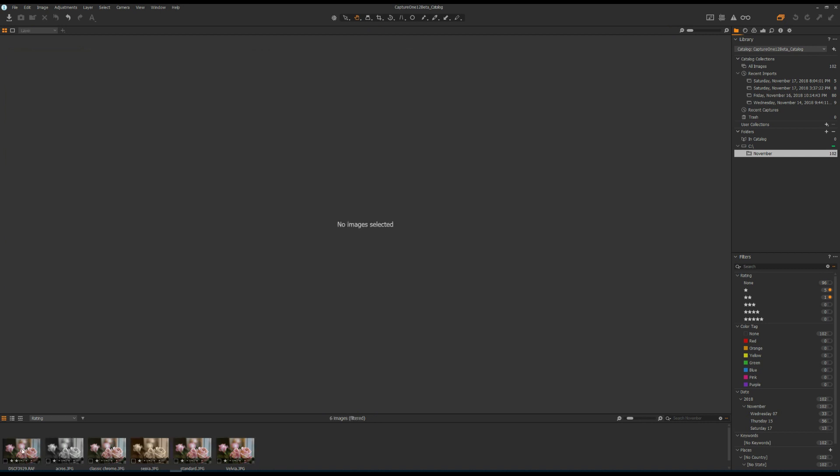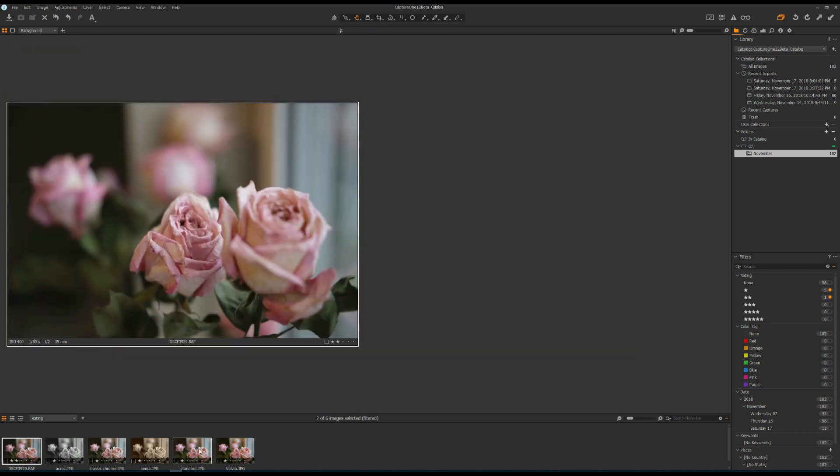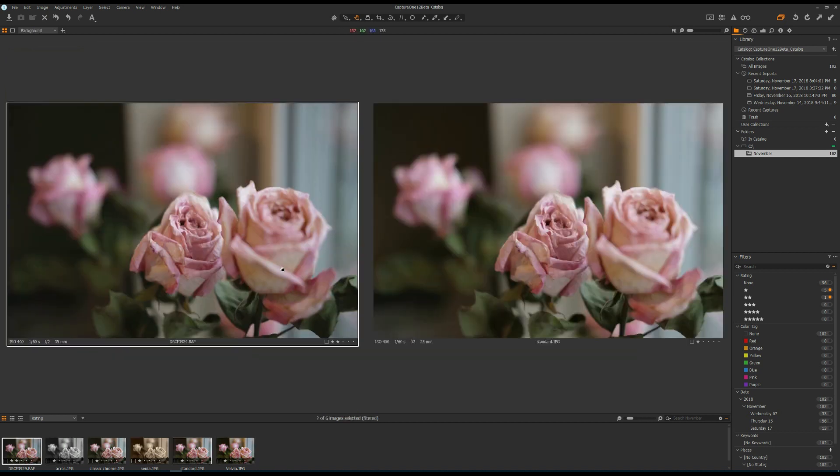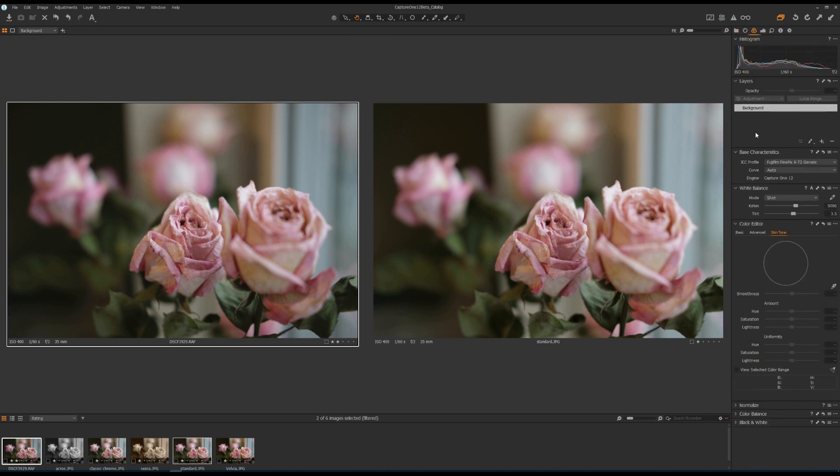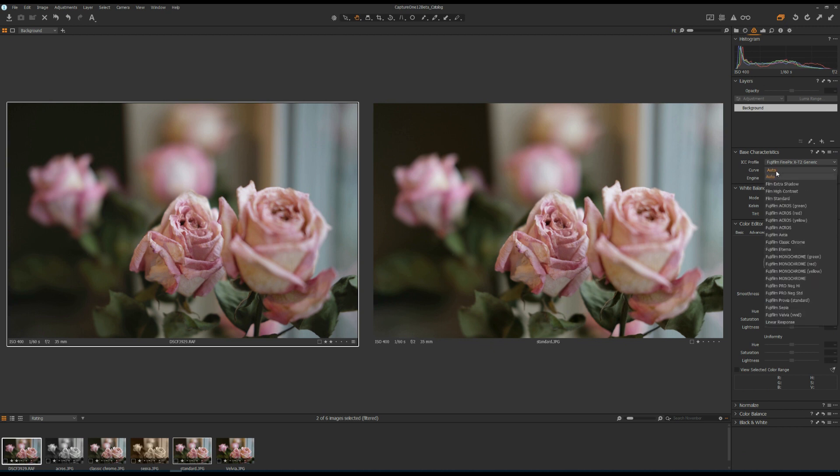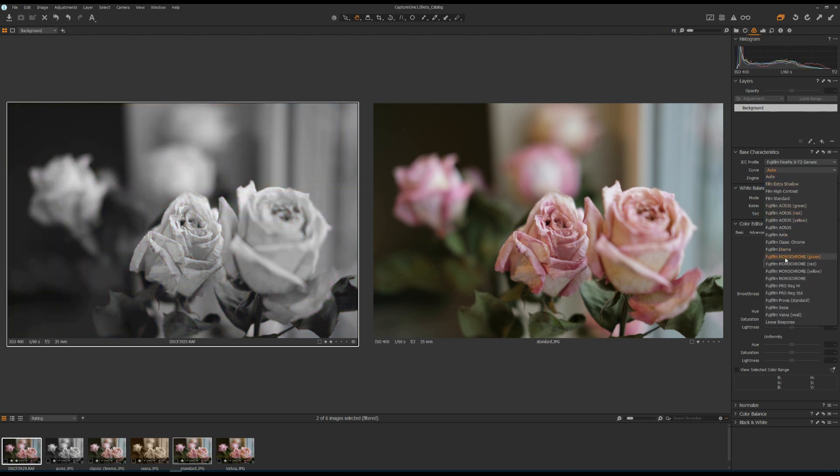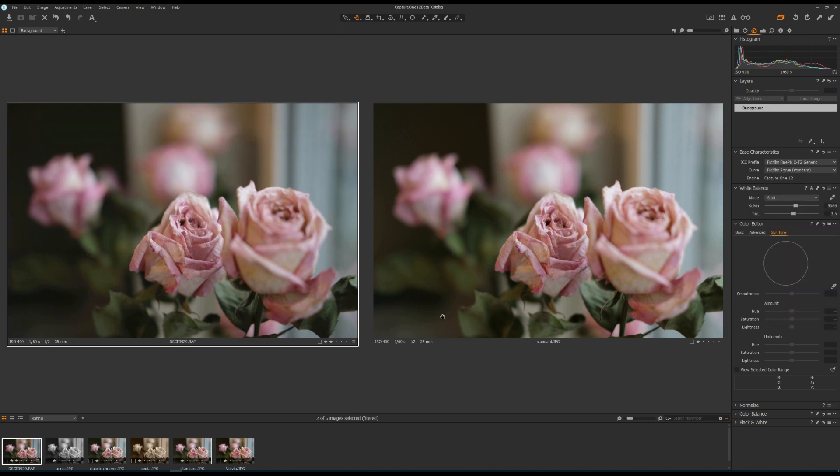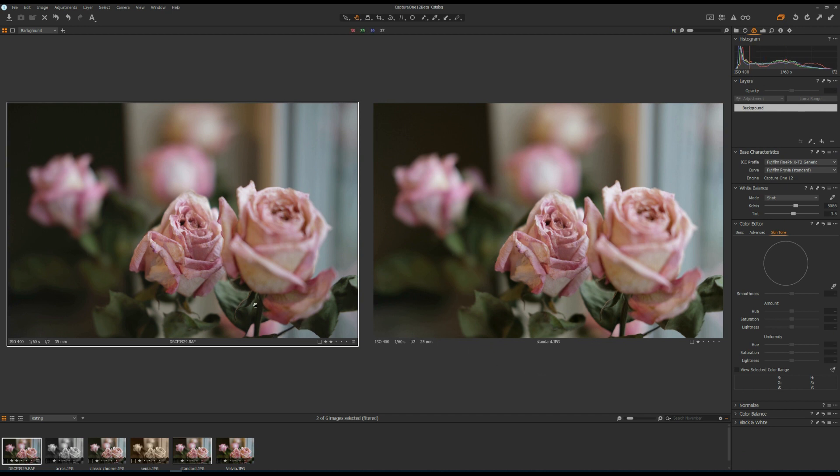Now let's first select the RAW file and the standard film simulation. What you can do is go to the Base Characteristics tool and go to the Curve drop-down menu. If a Fujifilm camera is detected, then you can use Fujifilm film simulation. In this case, I'm going to select ProView, which is the standard film simulation. Now I'm going to compare the RAW file on the left-hand side and the JPEG coming out of my Fuji X-T2 on the right-hand side. Overall, I think the color, the contrast, the tone are very similar, almost identical, which means the film simulation is pretty good in Capture One.